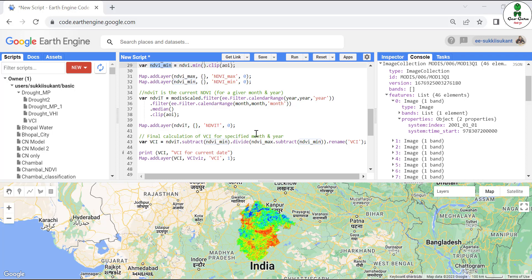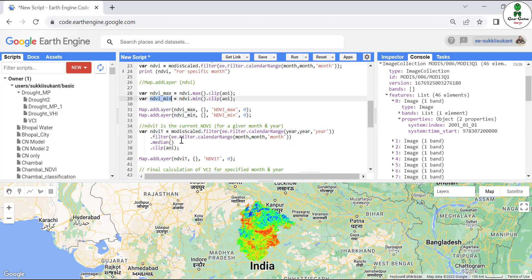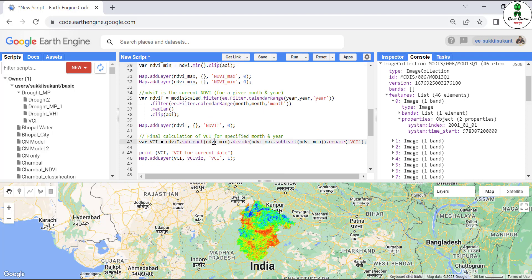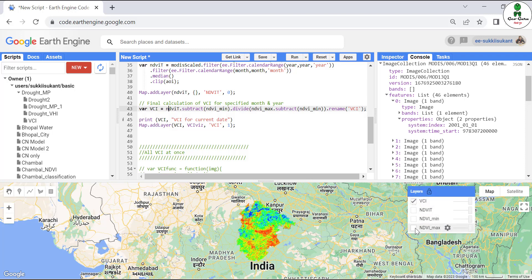For the current NDVI we apply filter.calendarRange twice — once for year 2007 and once for the January month — then take the median of those images to get a single current NDVI image. The final VCI calculation is straightforward: current NDVI minus NDVI_minimum, divided by NDVI_maximum minus NDVI_minimum. We rename this band as VCI. After hitting Run, all images are displayed with a color scale: red for lower values and blue for higher values, showing NDVI maximum, minimum, present NDVI, and present VCI.